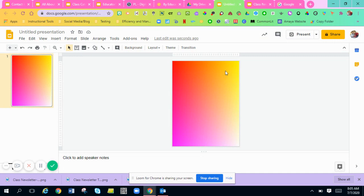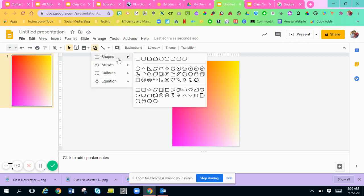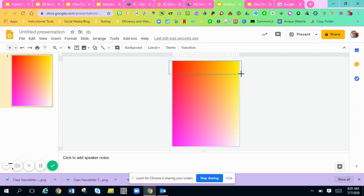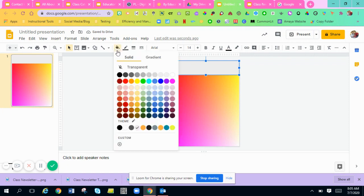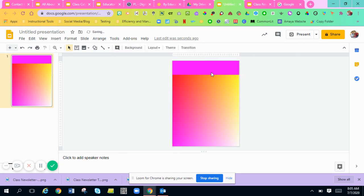The next thing you're going to do is add your title. You can either add a shape so your title stands out, or you can just add word art. I'm going to add the shape to show you. I'm going to go to Shape, choose the rectangle, and draw it across. I don't like that color, so I'm going to go to Fill Color and choose purple.